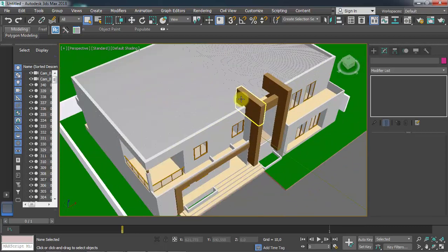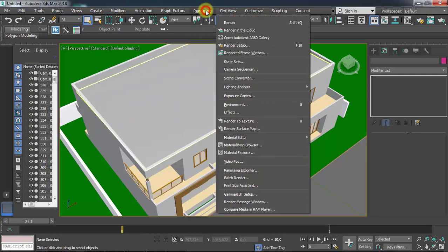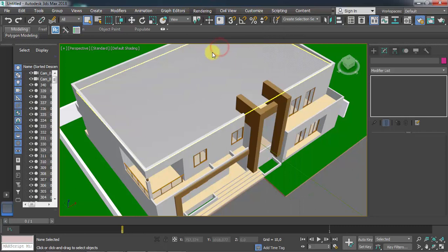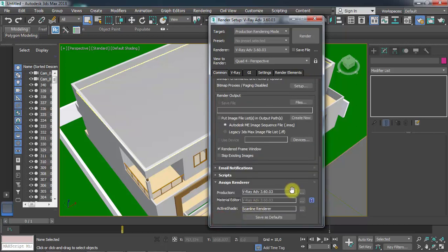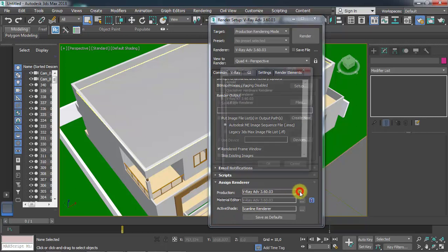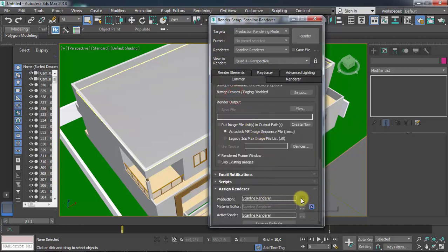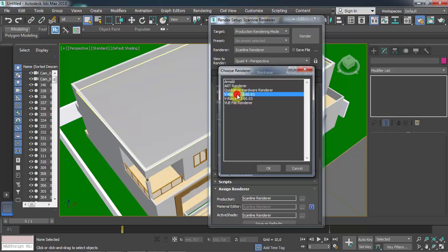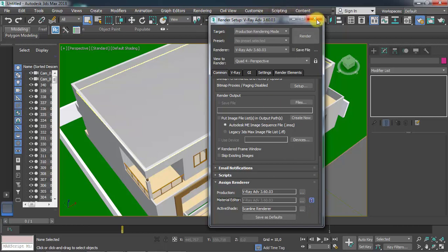Before beginning my texturing in 3ds Max, I need to choose my render engine. As I mentioned at the beginning, I want to use VRay. So let's go to Rendering > Render Setup, scroll down, and choose VRay Advanced. It's important to have the same thing set in the Material Editor as well, so we should lock it to the current render. Then close it.